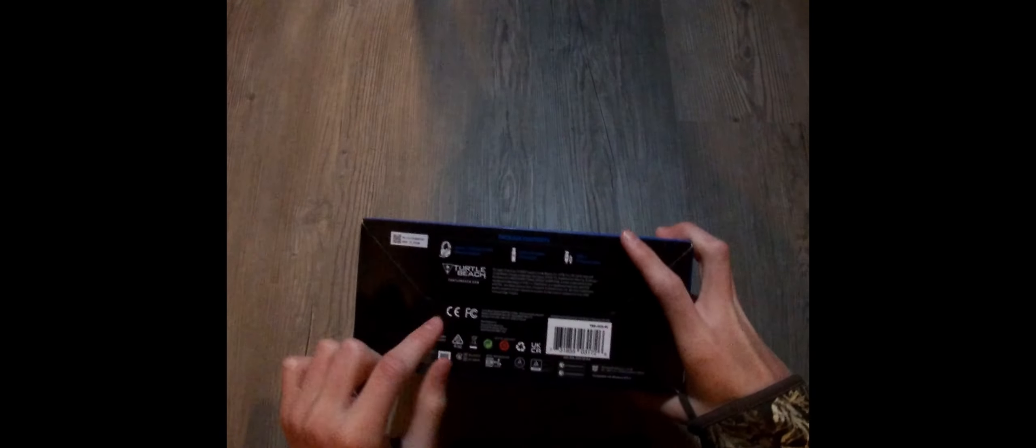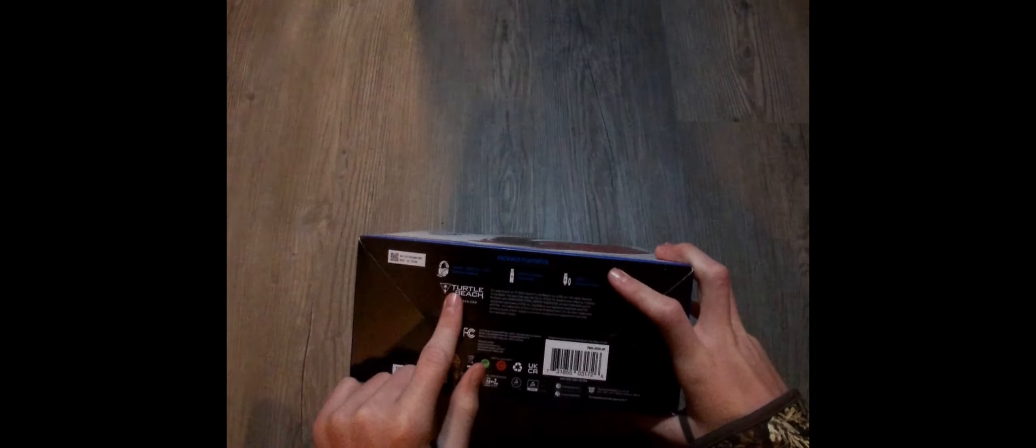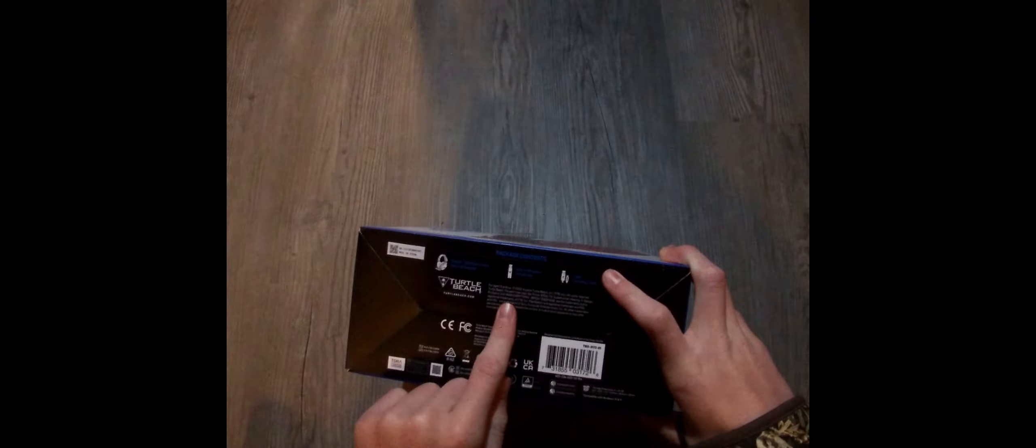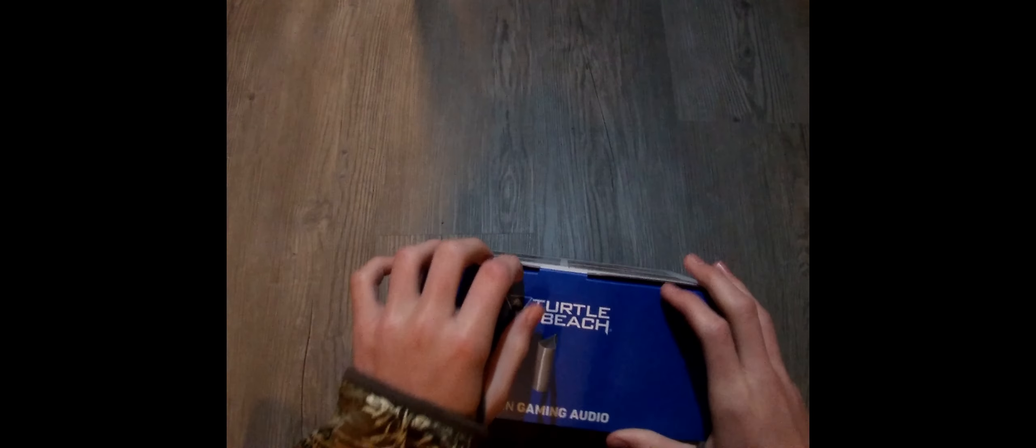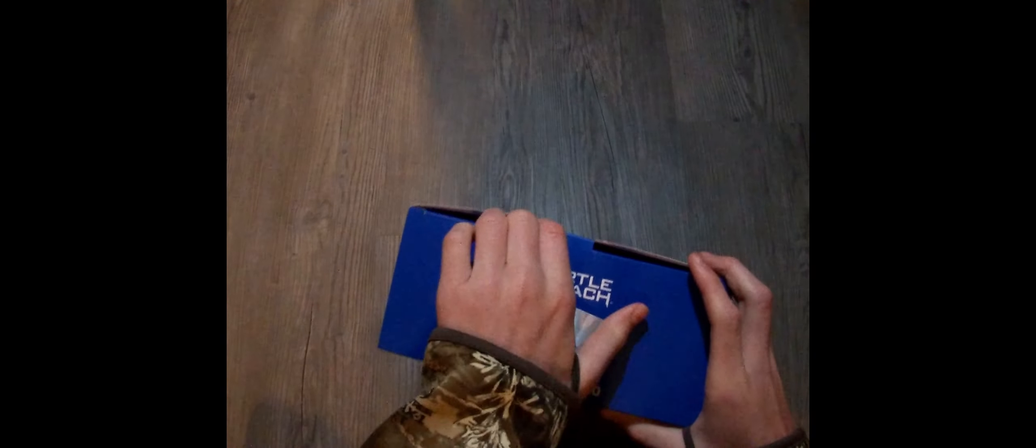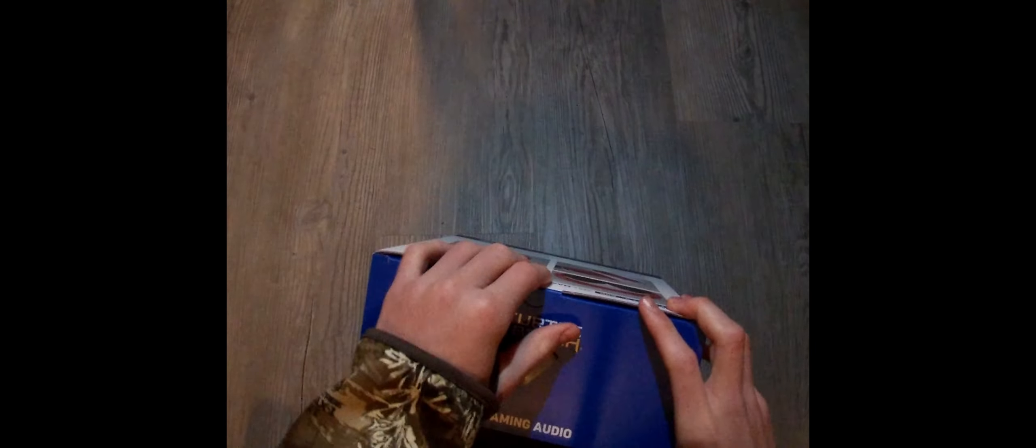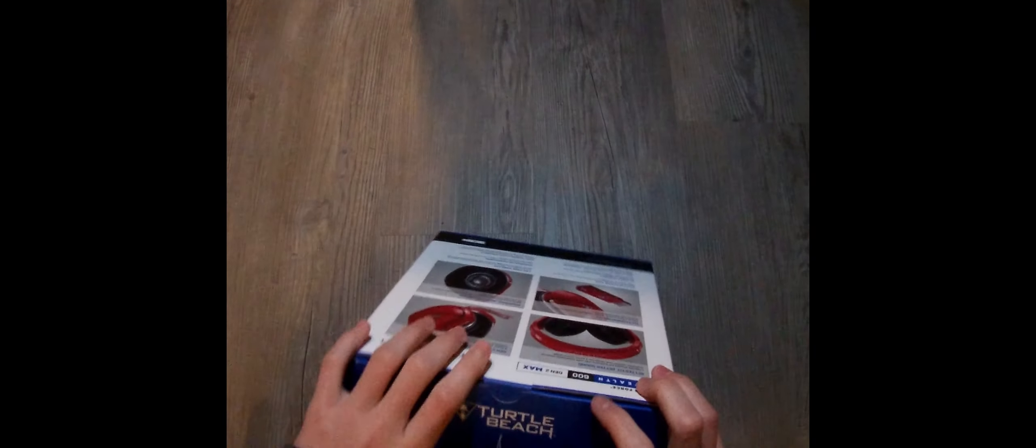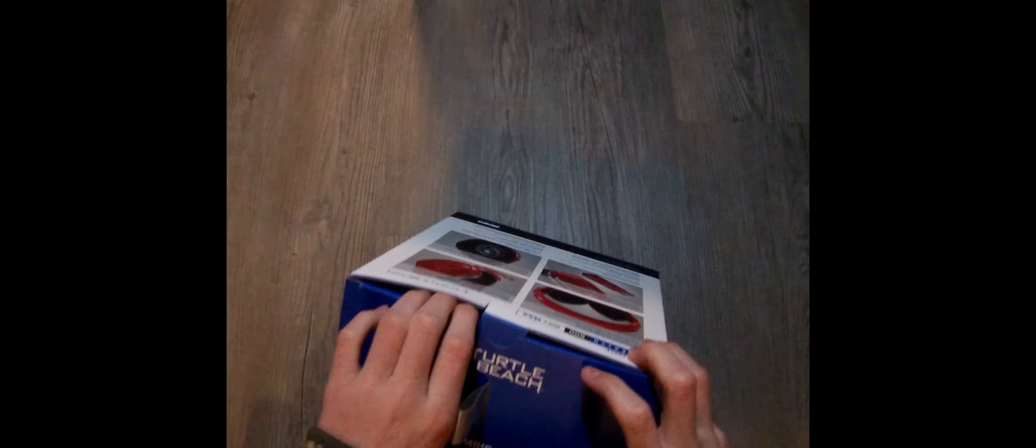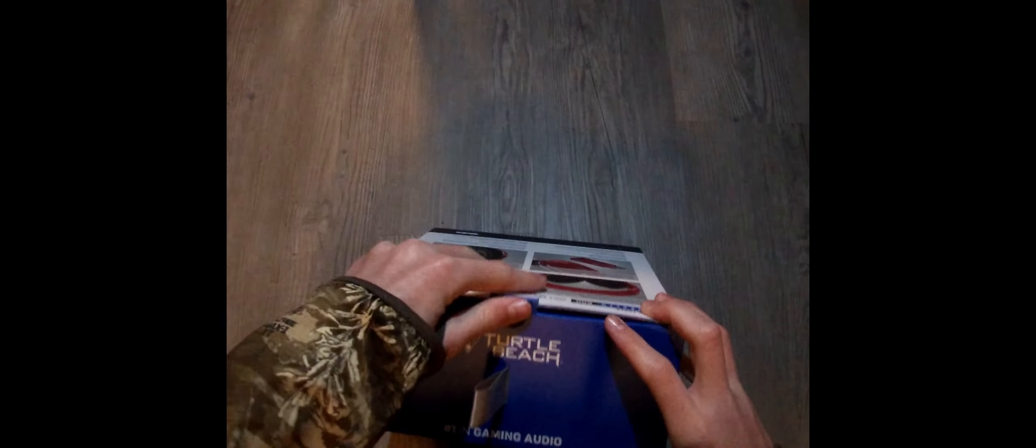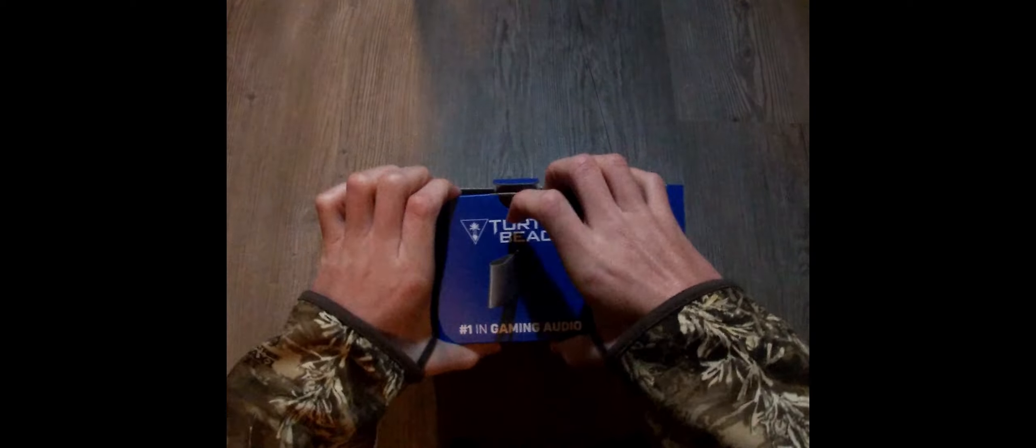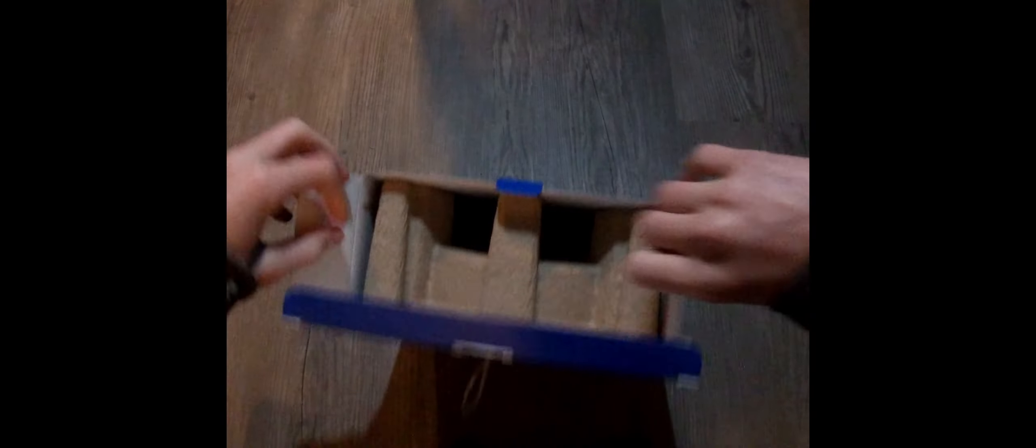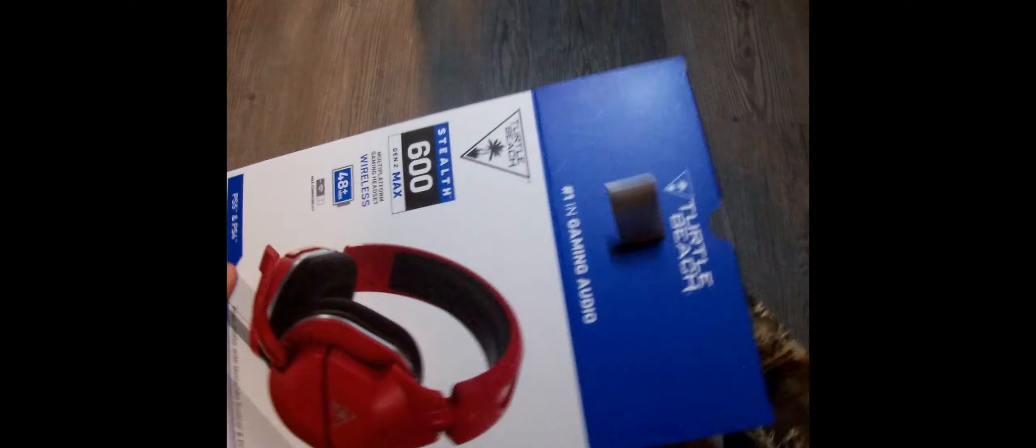Comes with the headset, the USB-A wireless transmitter, and a USB-C charging cable. So let's get right into unboxing. Let's go ahead and open this, to the best of my abilities.